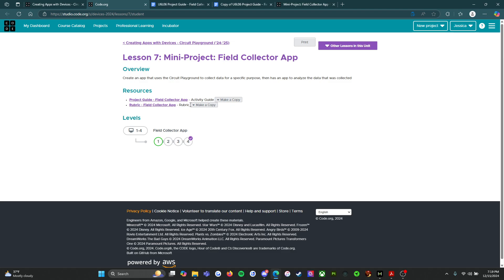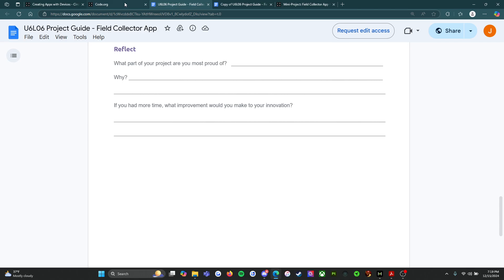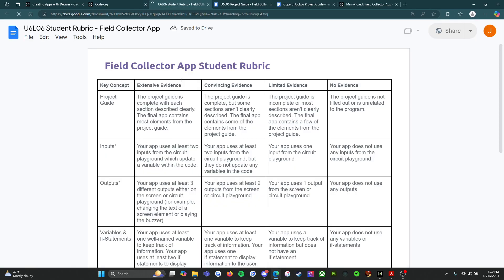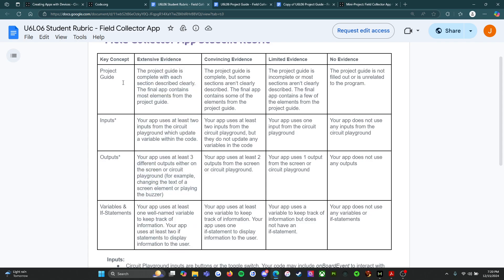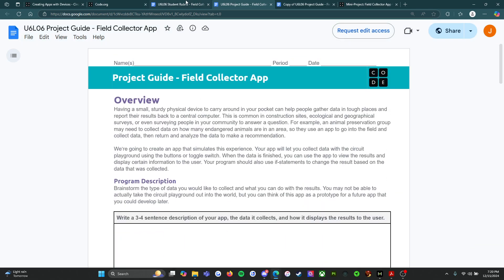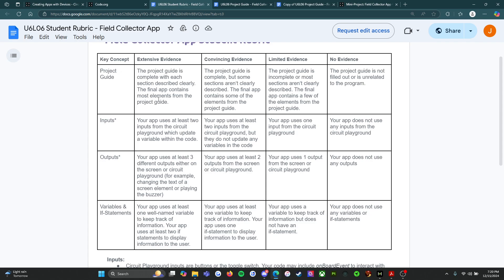The other really important thing is we've got to look at the rubric. It says 'Field Collector App Student Rubric.' We should only be focusing on what we're actually trying to achieve. For the project guide: the project guide is complete with each section described clearly — this thing should be complete, filled in, and ready to turn in so your teacher can see it. The final app contains most elements from the project guide. For inputs: your app uses at least two inputs from the Circuit Playground which update a variable within the code. Inputs are buttons that you can click, press, or toggle — anything sending information to your computer.